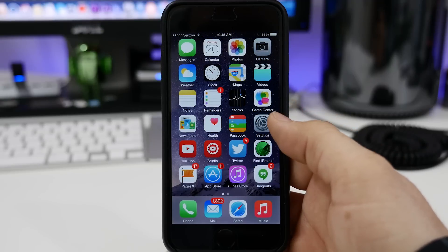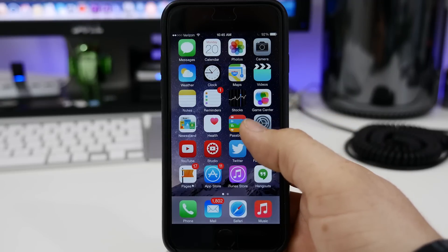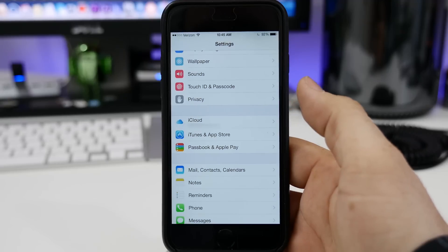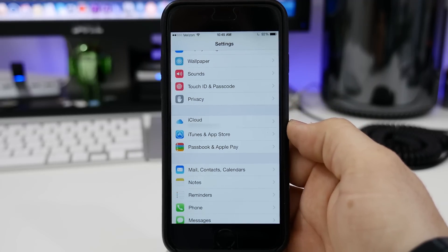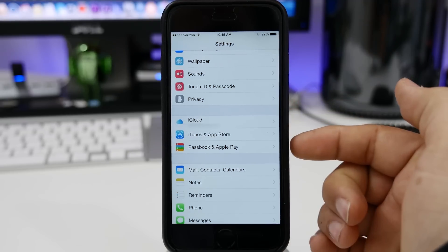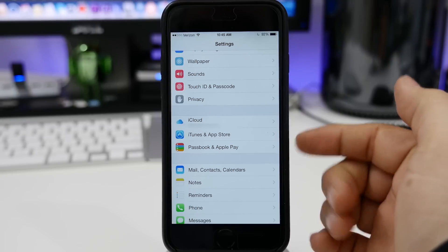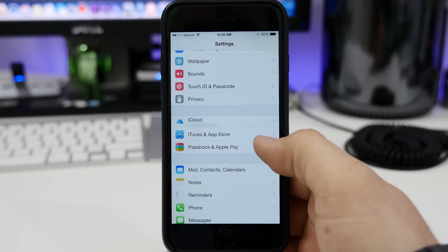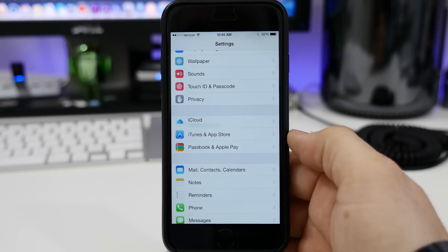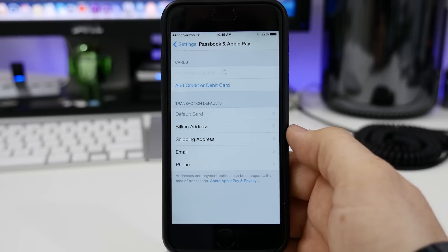Setting up Apple Pay is pretty simple, but I'm going to walk you through the steps here. The first thing that you're going to want to do is go into the Settings app and find the Passbook and Apple Pay options. It's right underneath iTunes and App Store. Go ahead and tap on that, and it's going to take us into the Apple Pay setup section.